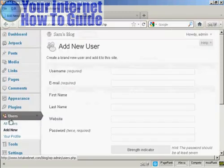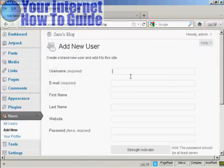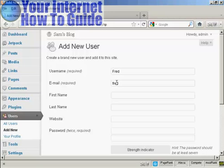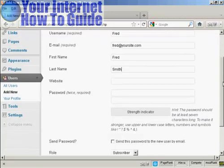And you add the username. So let's call this person Fred, and an email address. Now we can add their first name, let's call them Fred as well, and their last name is Smith. And they don't have a website, so we'll leave that one blank.